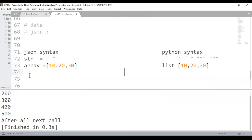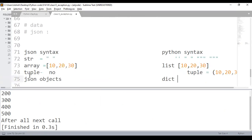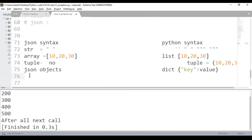Let's look at JSON syntax versus Python syntax. In JSON, strings are strictly in double quotes, whereas Python supports single, double, and triple quotes. What JSON calls an array — storing multiple elements — Python calls a list. JSON objects, enclosed in curly brackets with key-value pairs, are exactly similar to Python dictionaries. Python has tuples, but there is no equivalent data type called tuple in JSON.